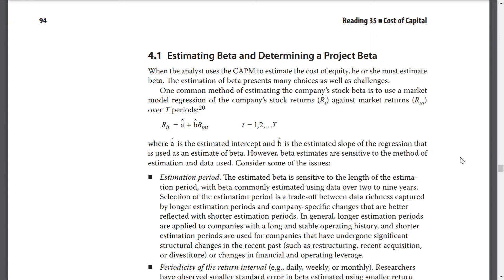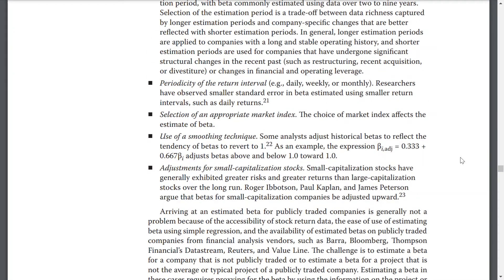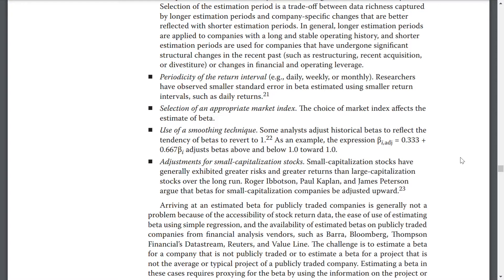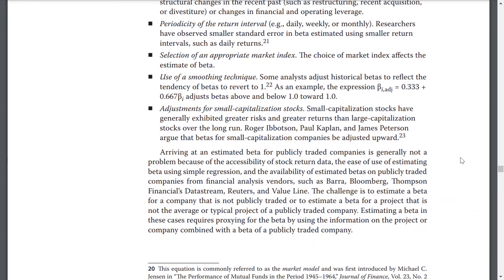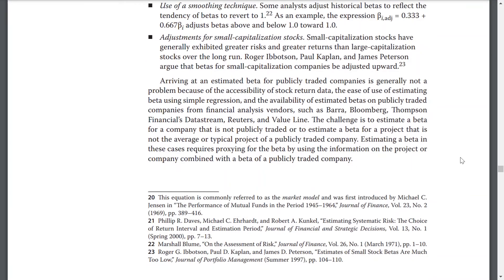One common method of estimating a company's stock beta is to use the market model regression of the company's stock returns against market returns over T periods, where A-hat is the estimated intercept and B-hat is the estimated slope of the regression used as the estimate of beta. However, beta estimates are sensitive to the model's methods of estimation. Issues to consider include the estimation period, the periodicity of the return interval, the selection of an appropriate market index, the use of smoothing techniques, and adjustments for small-capitalization stocks.